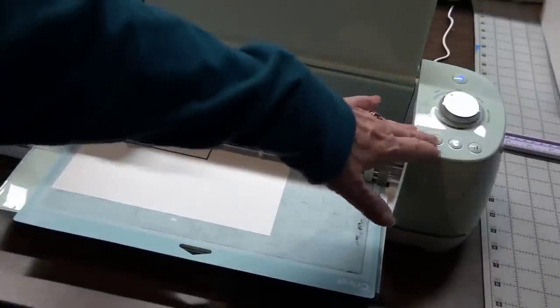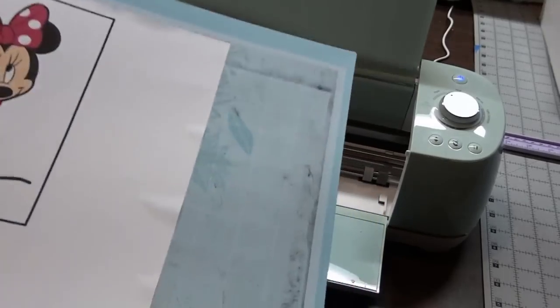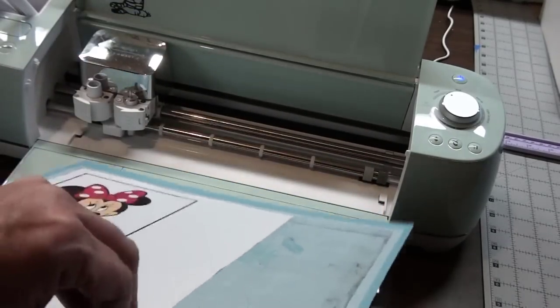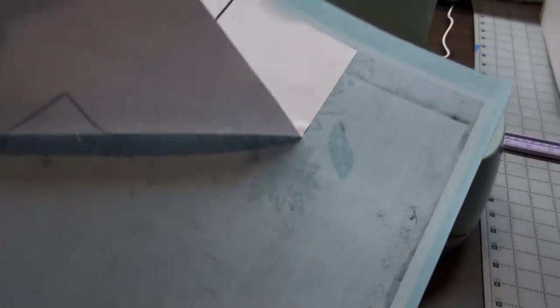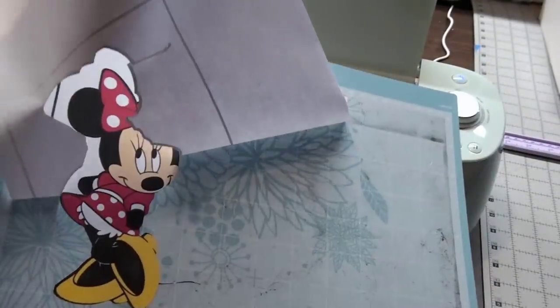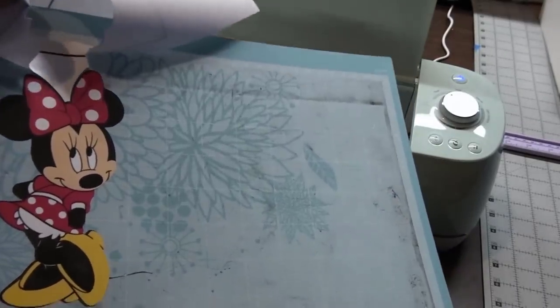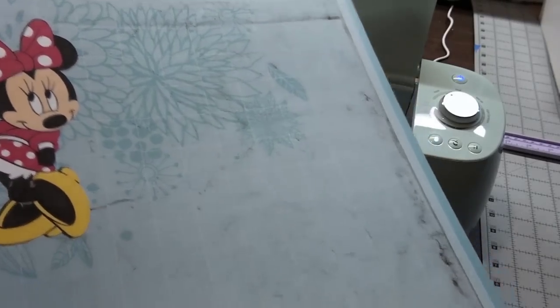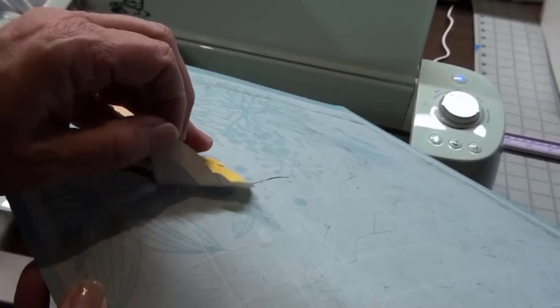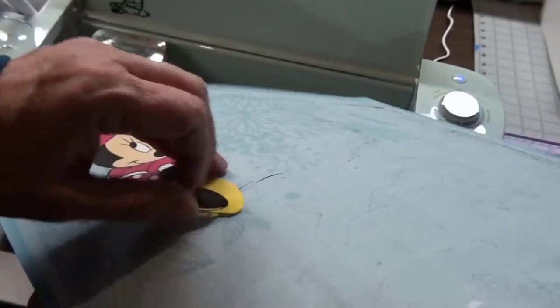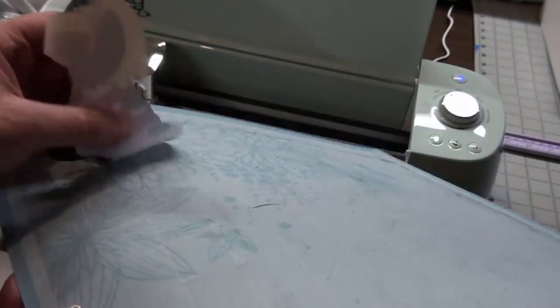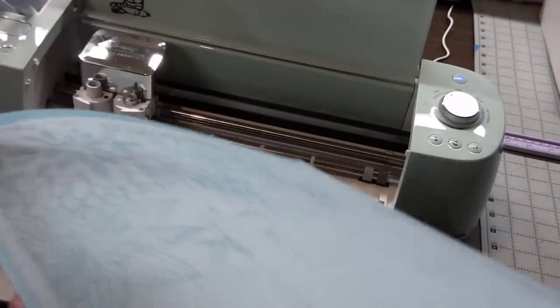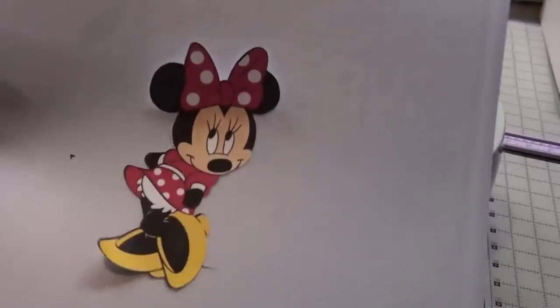And it's finished. So I'll unload my mat and take this paper off. It will leave behind Minnie perfectly cut out. I'll just kind of bend my mat to get her started coming off. Very careful since she is just paper. Let me turn on this side so you can see. Here, isn't she adorable?